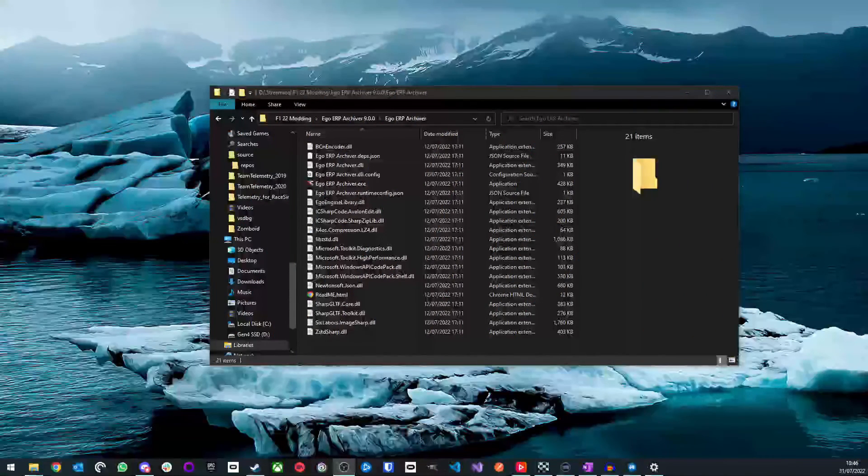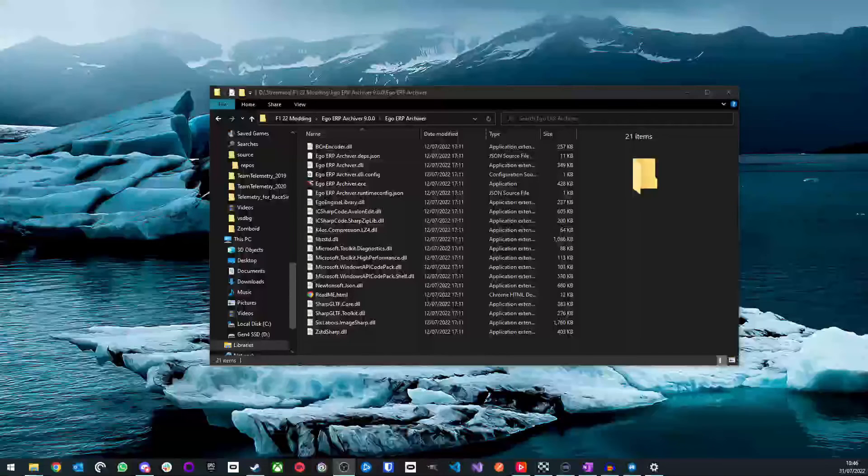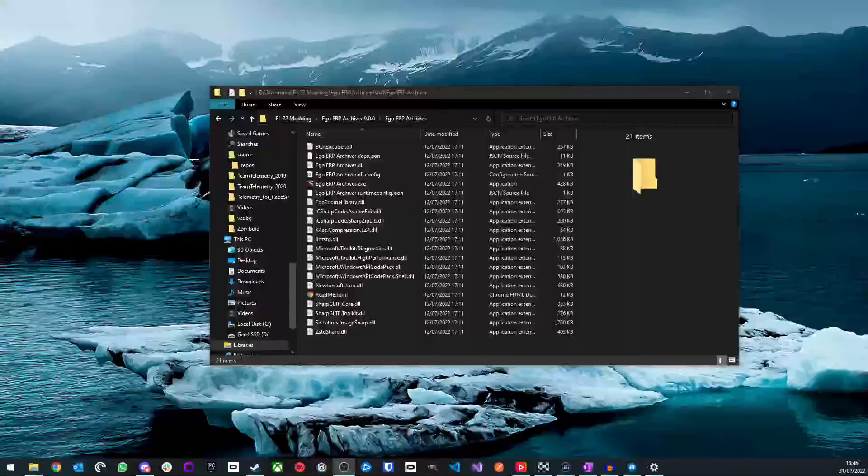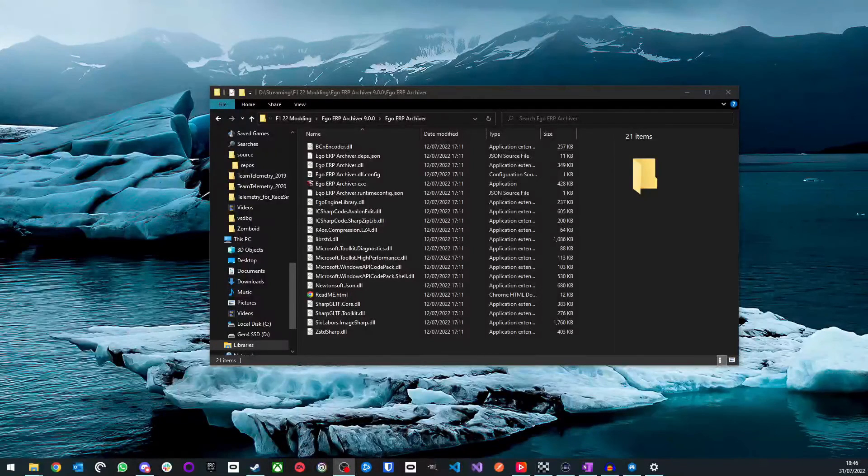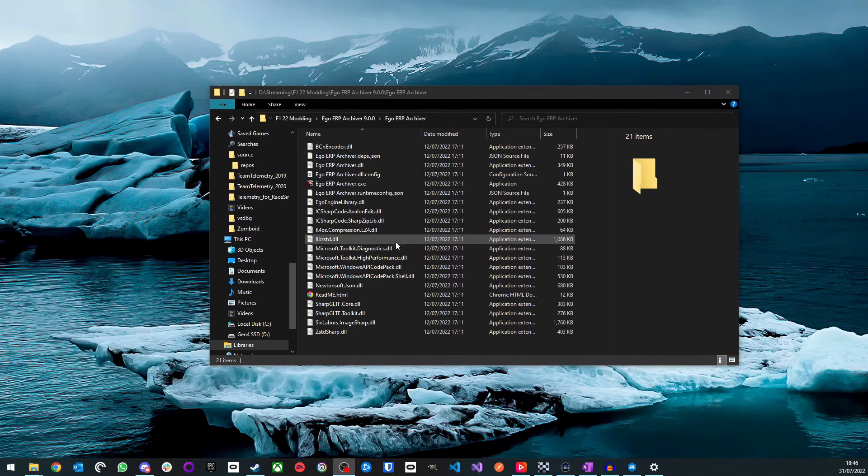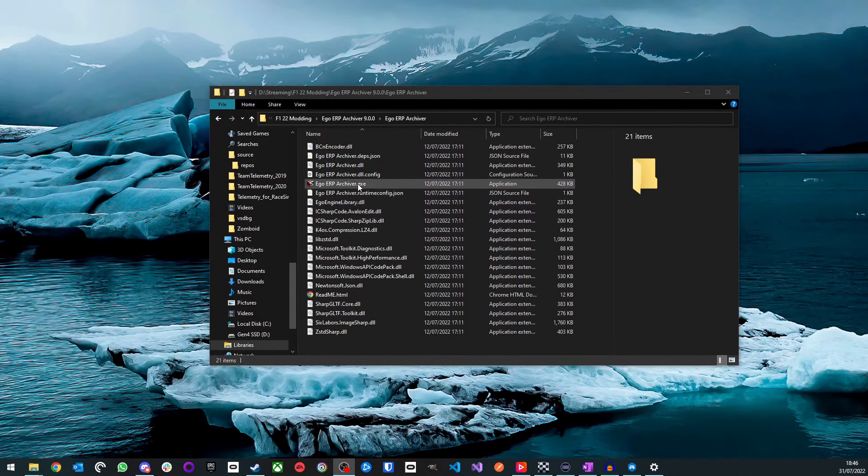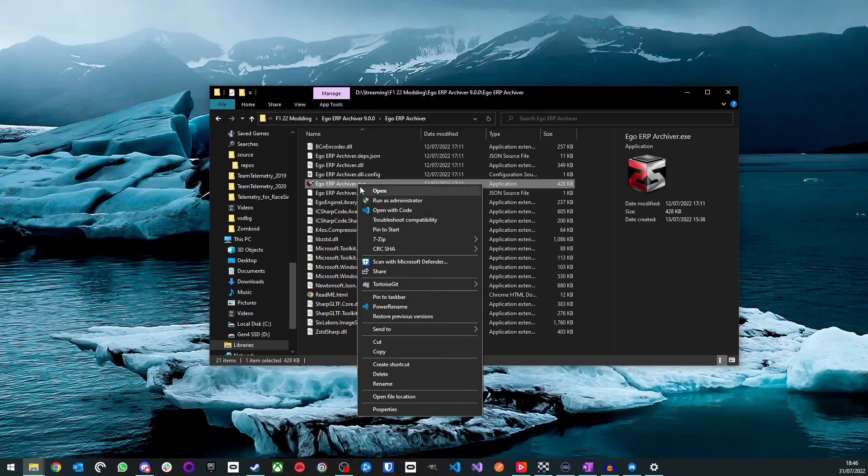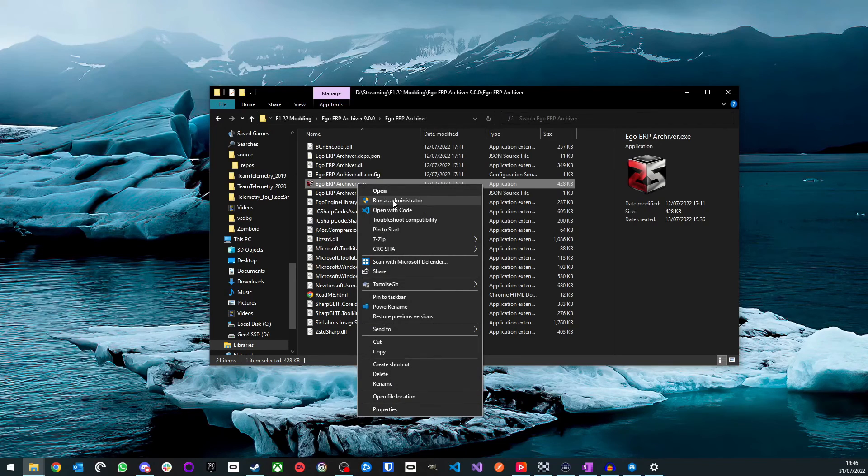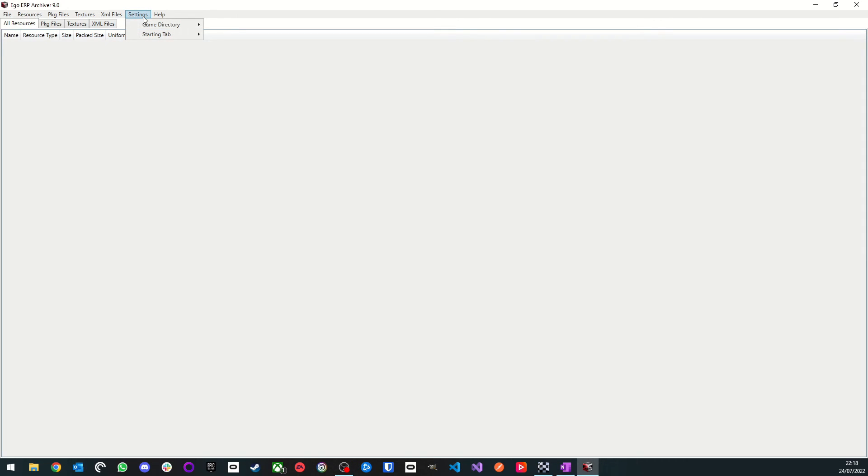Now we are going to insert our images into the game files using the Ego ERP archiver. As these packages are stored in program files, we need to run the archiver as administrator. To do this, we will need to right click the executable, and then click Run as administrator. Now we have the application open, the first thing we're going to do is tell the application where our game is installed. To do this, we go to Settings, Game Directory, Set Directory.